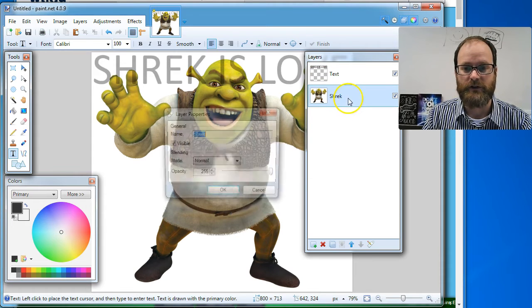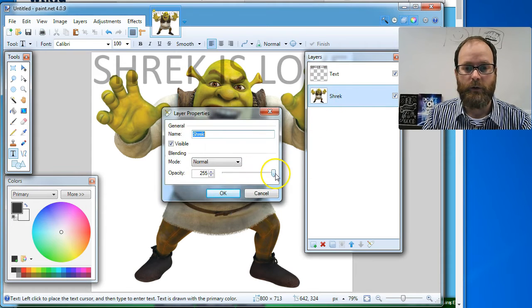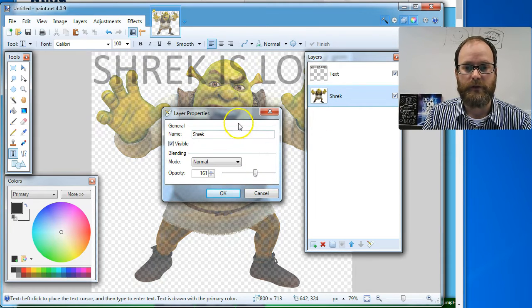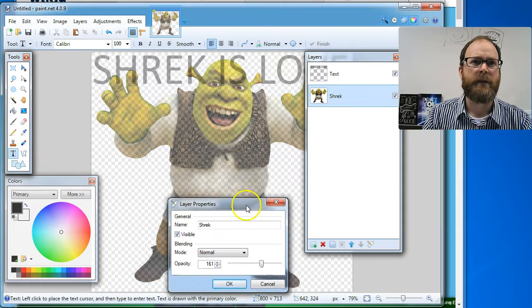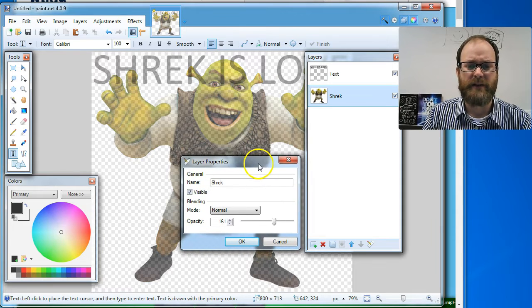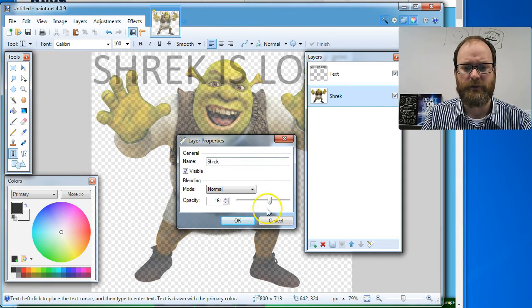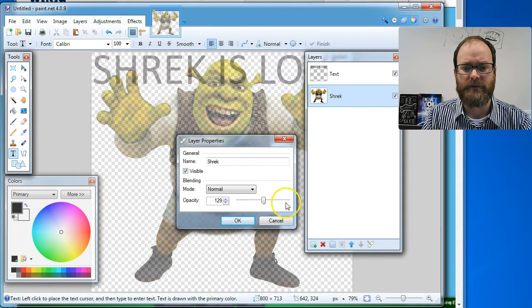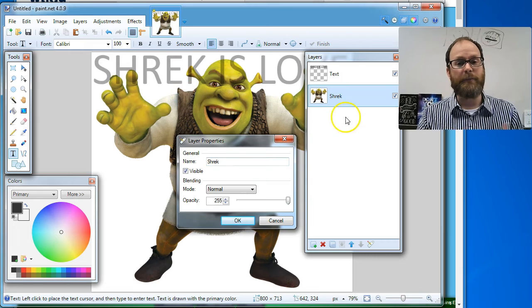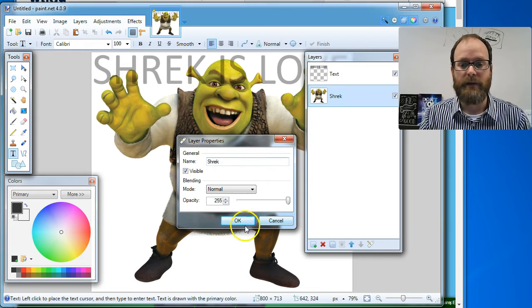I can actually do that with Shrek's layer too. I'll show you. I'll go to Shrek's layer and I will make him sort of see through. Now it's a little weird because it makes the whole background see through too. So I'm going to leave him solid for right now, but there is a simple way to start making a meme.